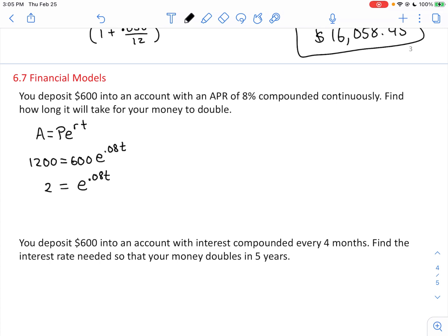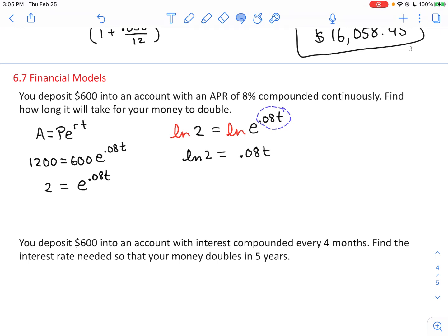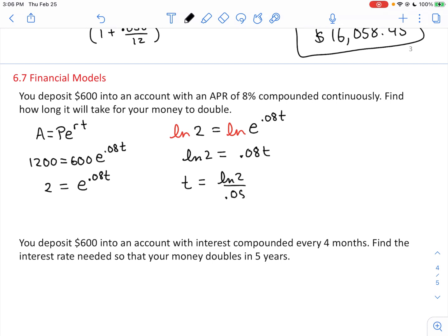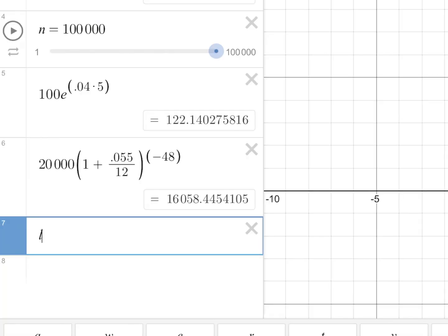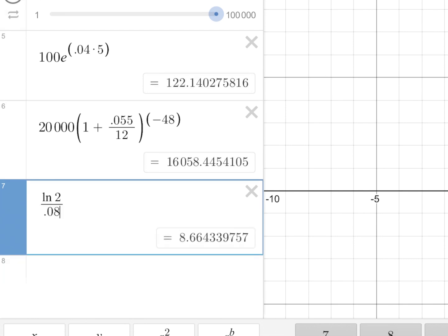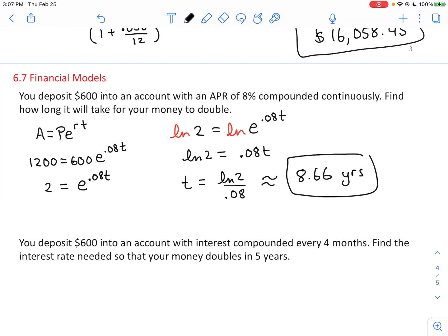Divide both sides by 600 to get 2 equals E to the 0.08T. Now convert to log form — take the natural log of both sides. The natural log of E to the (0.08T) simplifies to just 0.08T, because the natural log of E is 1. So ln(2) equals 0.08T, meaning T equals ln(2) divided by 0.08, which is approximately 8.66 years — that's how long it takes for your money to double.